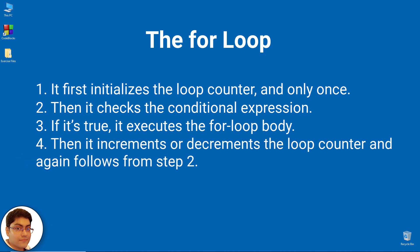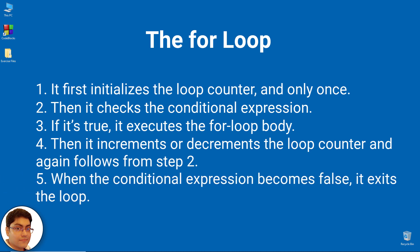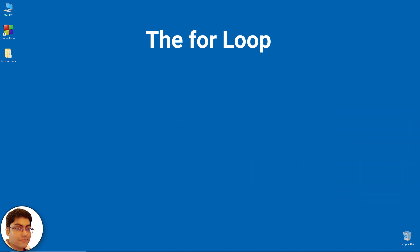Then it increments or decrements the loop counter and again follows from step 2. When the conditional expression becomes false, it exits the loop. Its syntax is shown here.